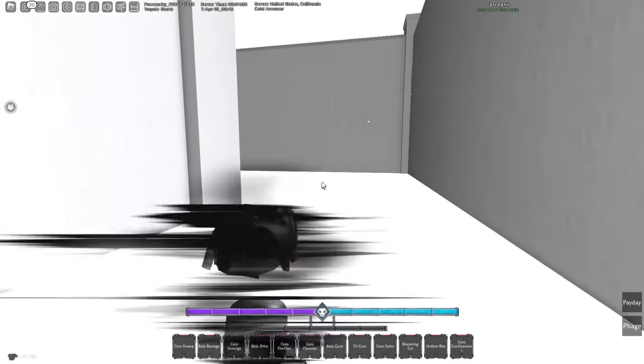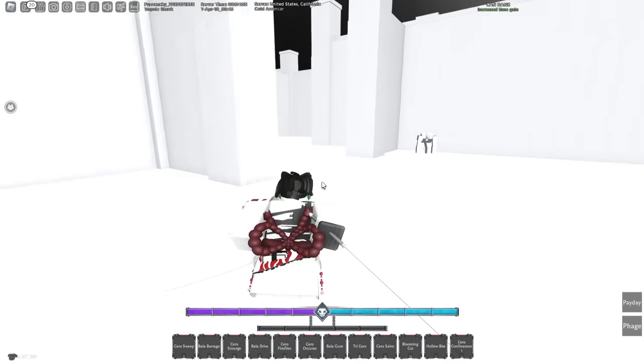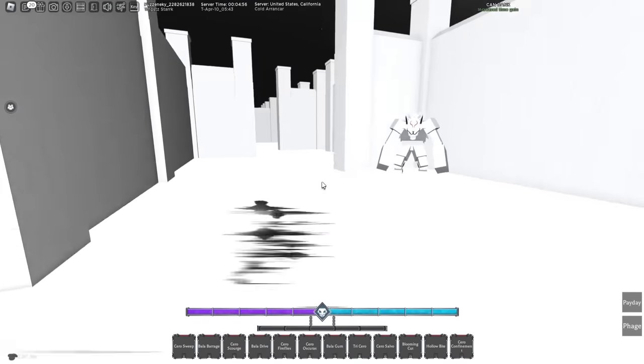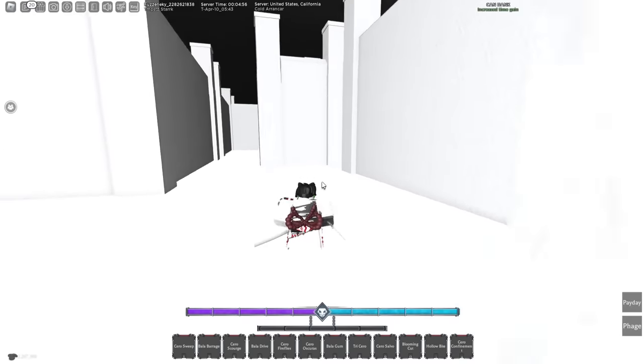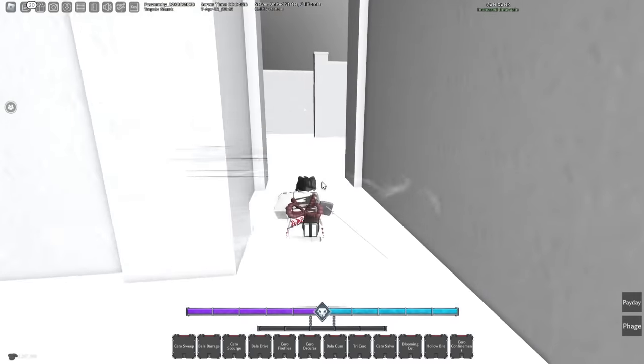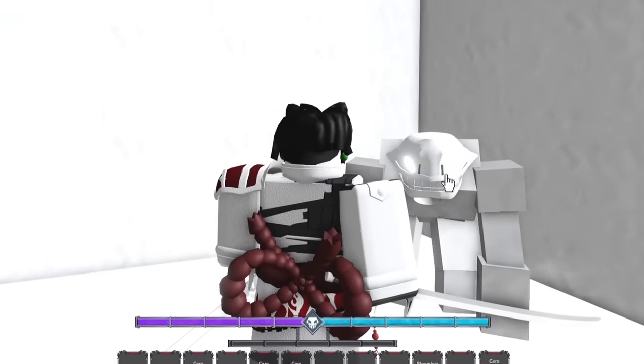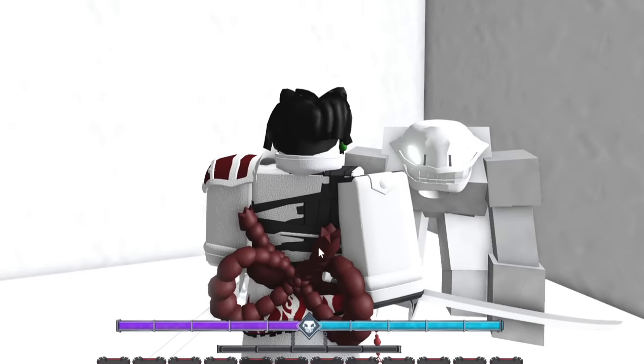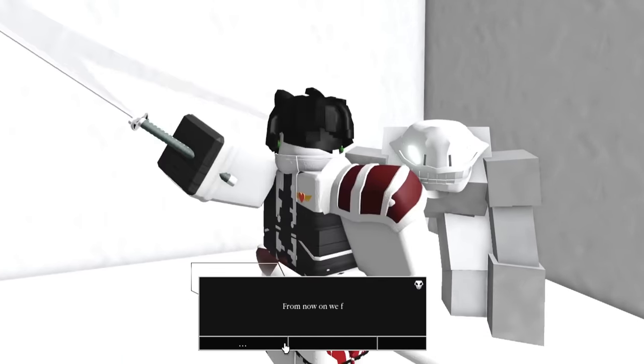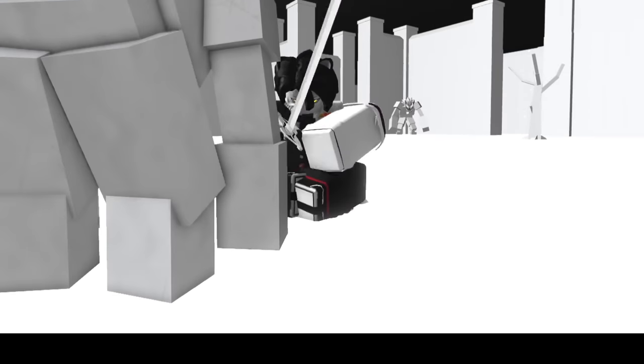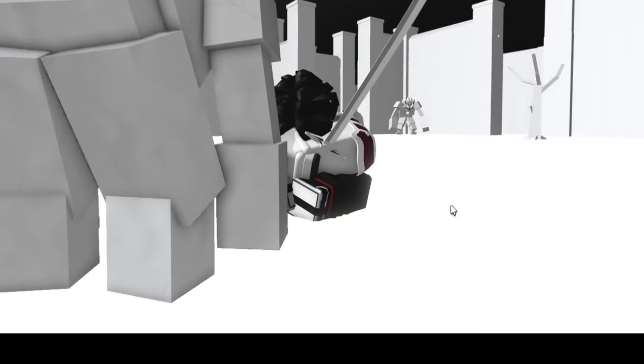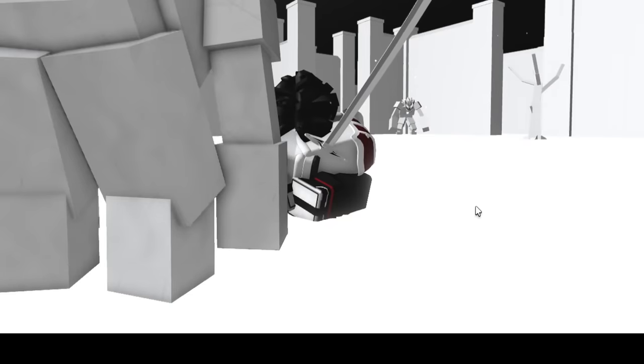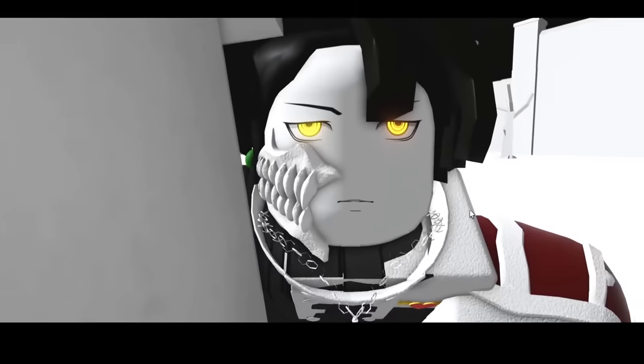We can literally see the glow right here, very easy. Let's just go back to the hollow we found earlier and we should get our full resurrection. Let's go ahead and talk to this. I've been waiting for all this time. From now on we fight together. There you go, very simple to get your full resurrection in two tries.